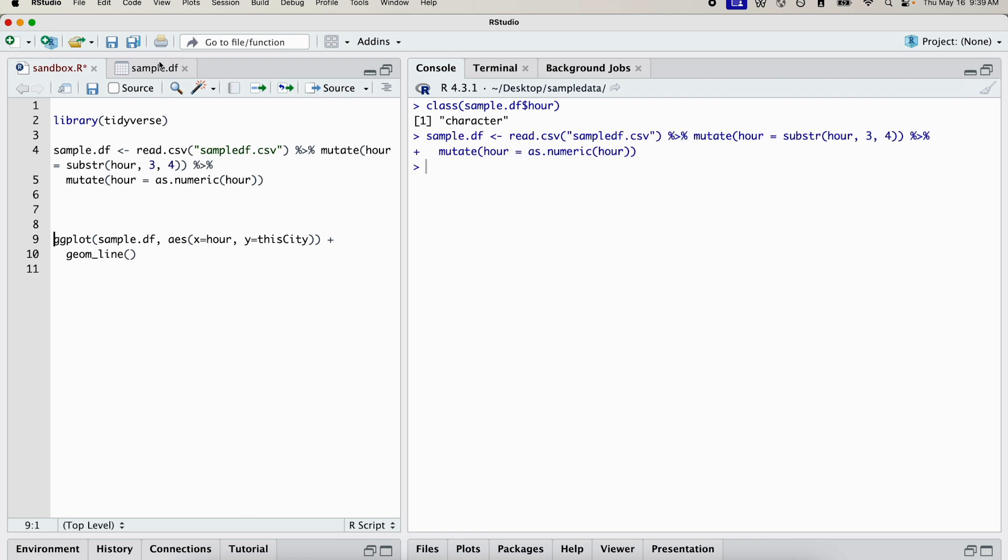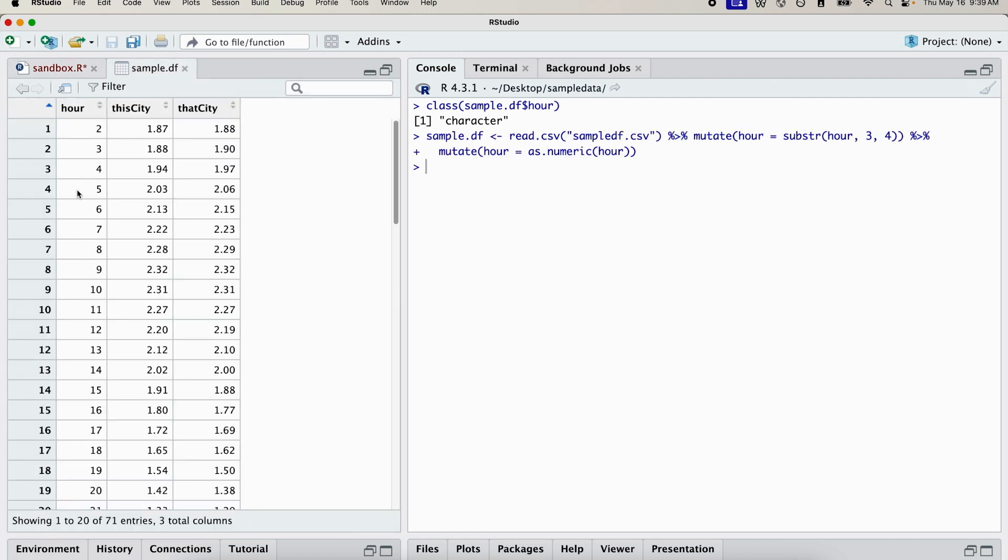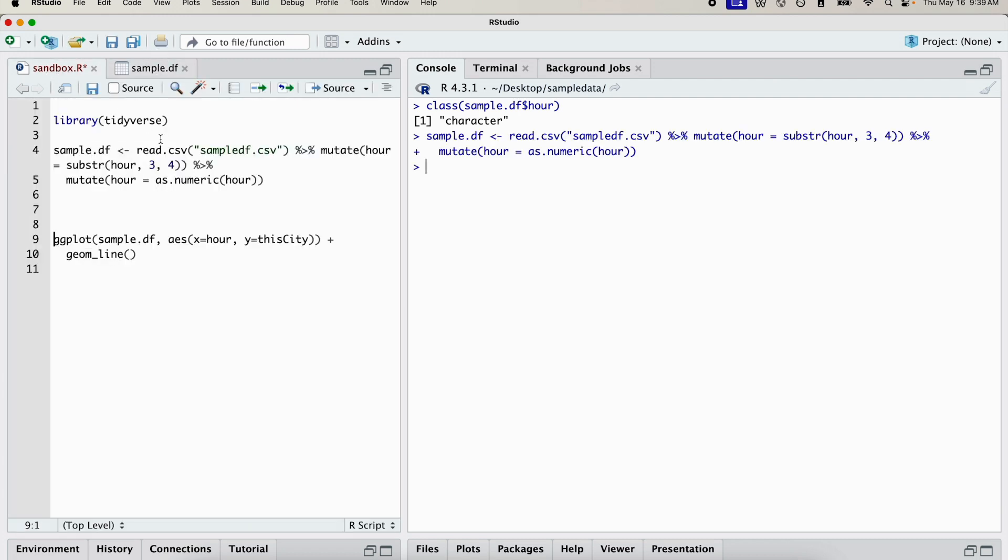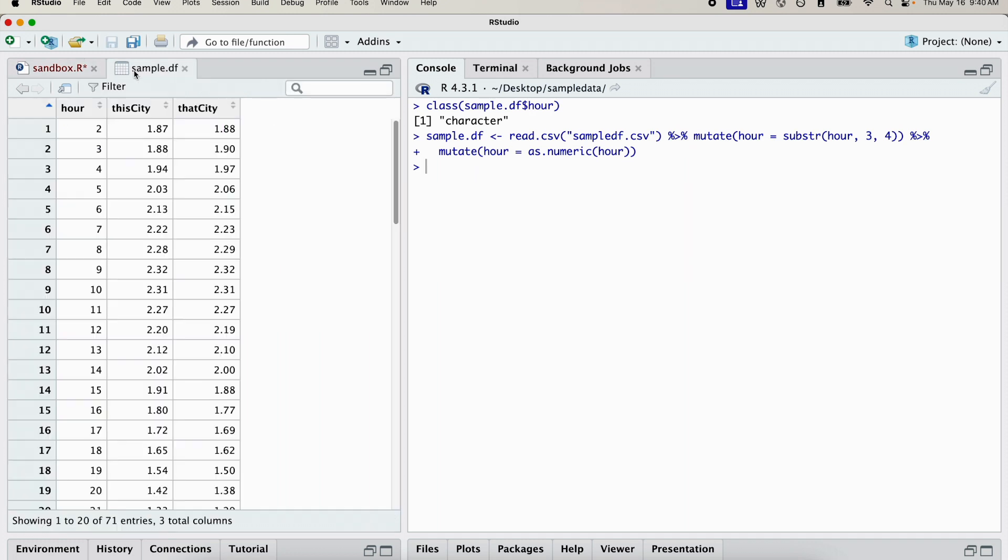So basically, we're saying that this column here should be numeric. It was still a character vector because it had a zero in front of single digit integers. And once you convert that to a numeric column, you'll see that all the zeros are gone.